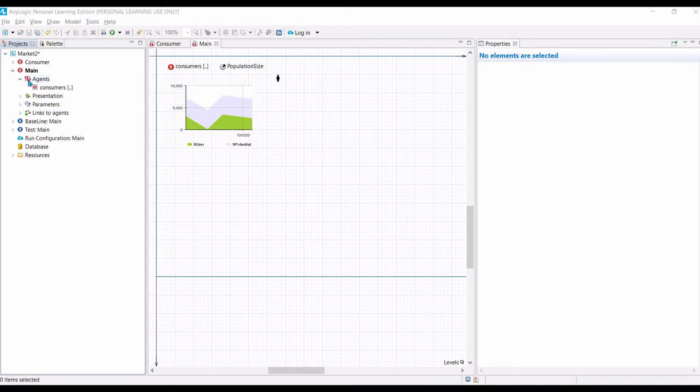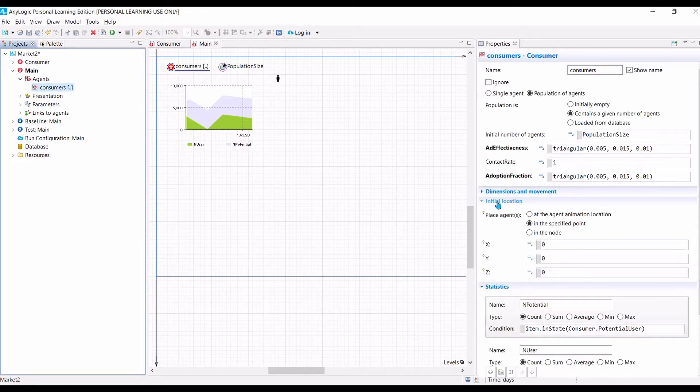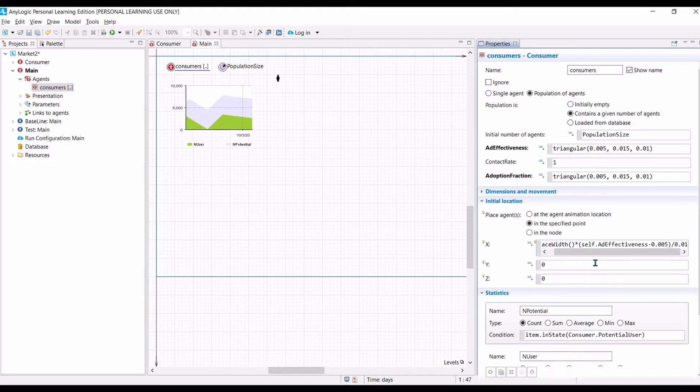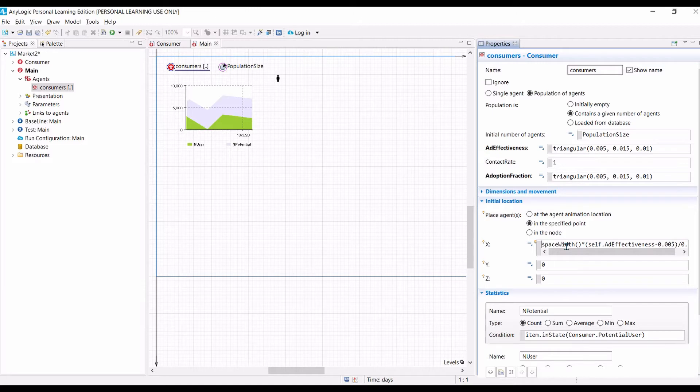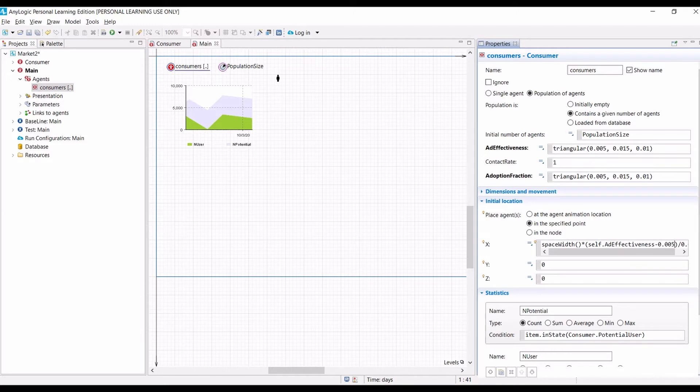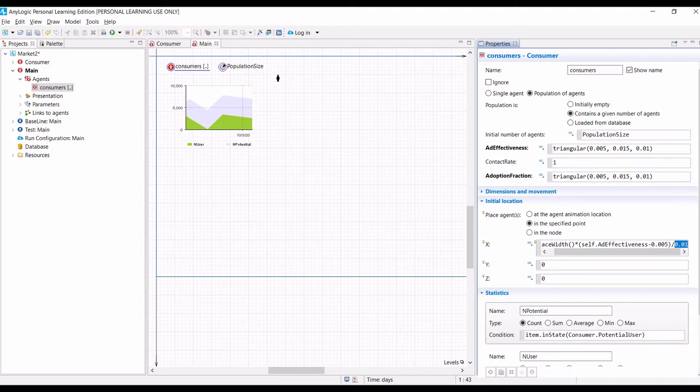In order to do that, we need to go to consumers, and then we need to change the initial locations of the agents. So, for the x, we need to type space width, multiply. Space width will give you the width of the two-dimensional space in which our agents live. And then we multiply this one by the ad-effectiveness of the agent, minus 0.005, which is the minimum value for ad-effectiveness, divided by 0.01, which is the range of the ad-effectiveness value.